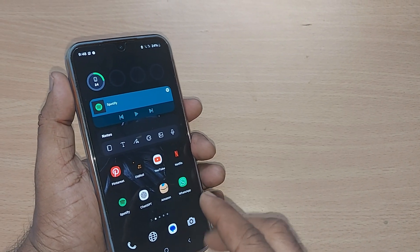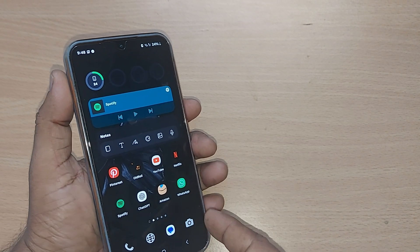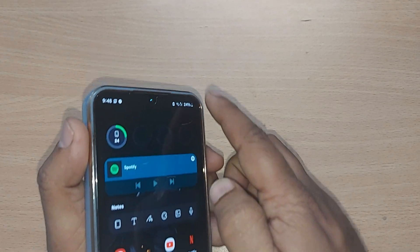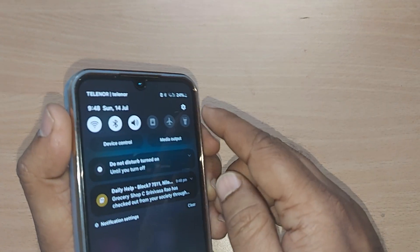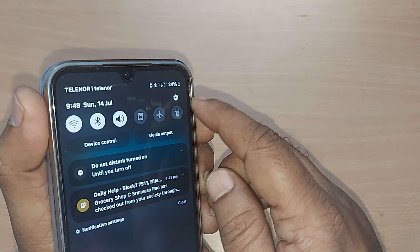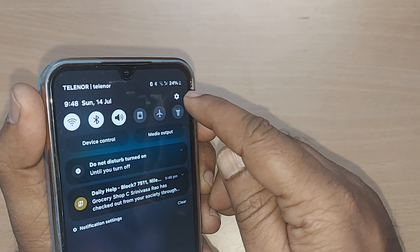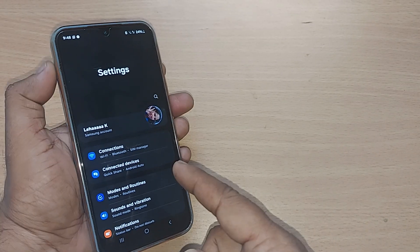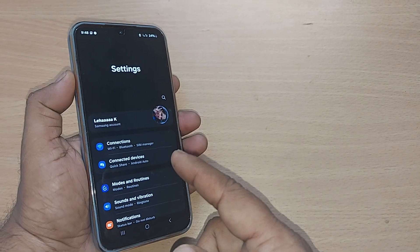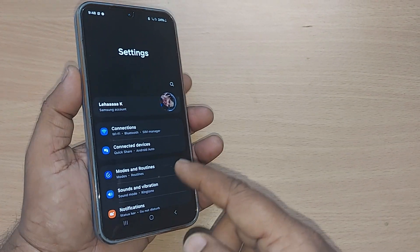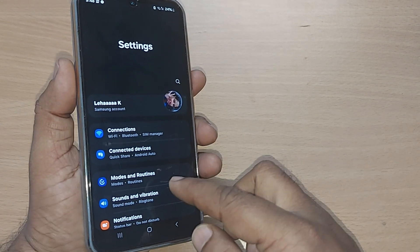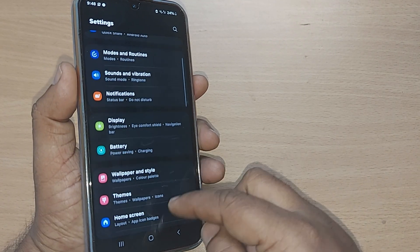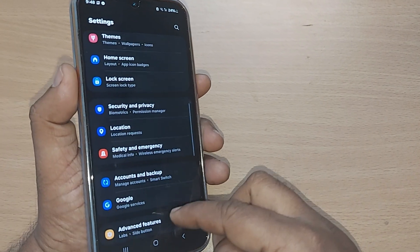If you are new to this channel, kindly subscribe. Just get into your top right corner on your Samsung Galaxy, go to the settings icon by just tapping here. You will be going into the settings option, and under the settings option you will be having so many options here.